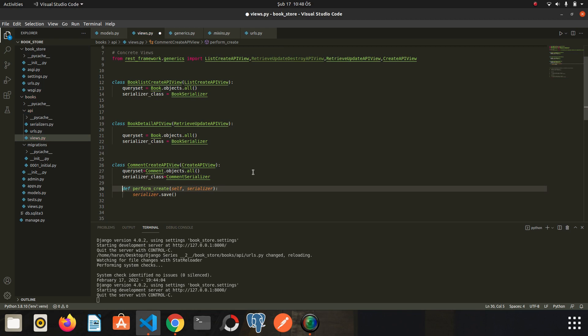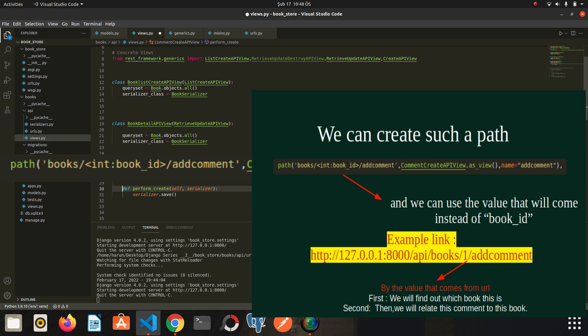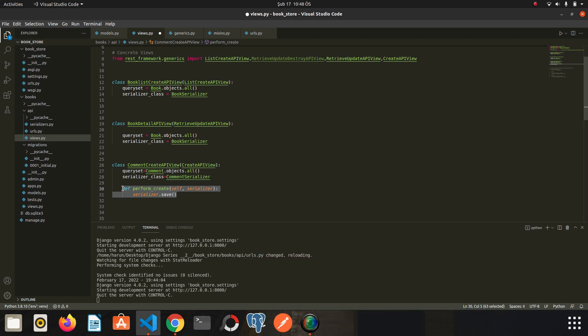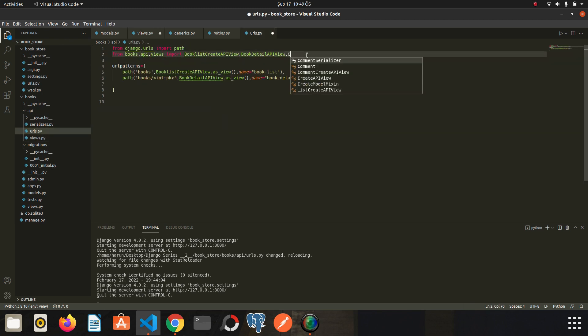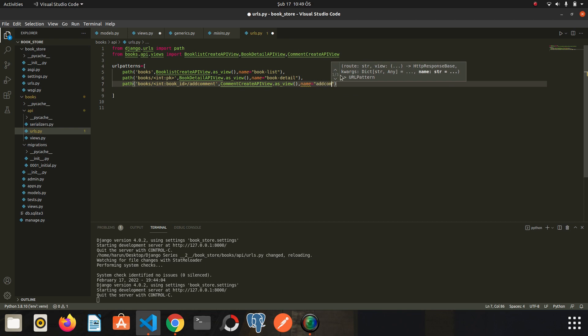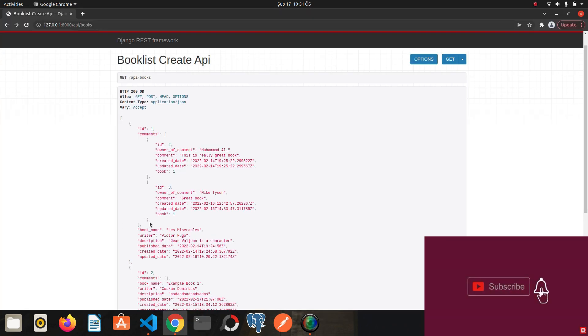As I mentioned before, we will create a URL like this. And if we can capture the value coming via URL inside the perform create method, we will have access to the book id information. And then we will perform the creation process by associating it with the relevant book. We will see how to do this. But first let's quickly create the URL. Now let's go to this endpoint. I go to Chrome.